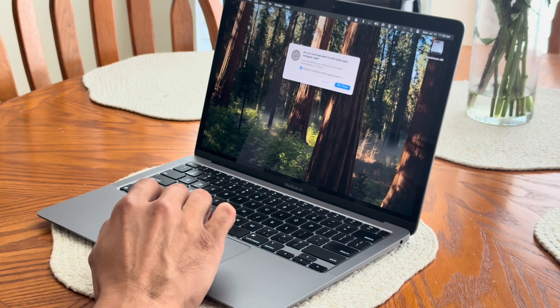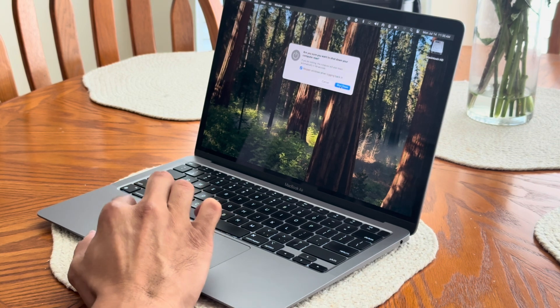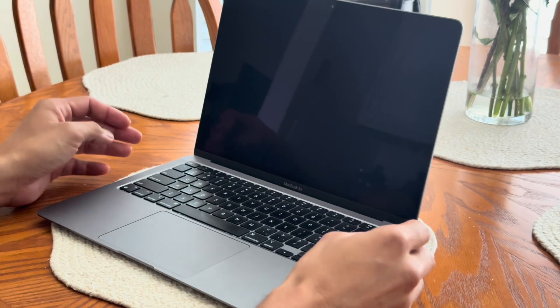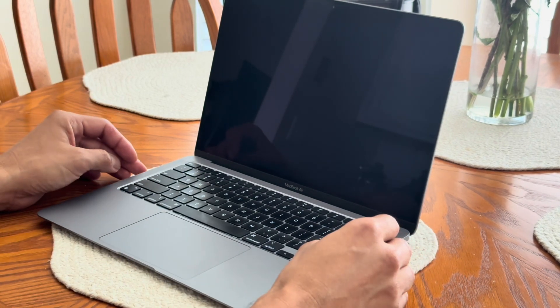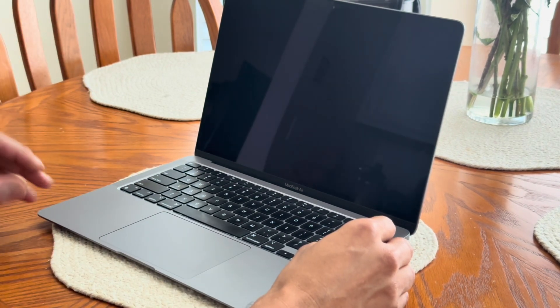All right, first thing we got to do is turn this thing off. Make sure you back all your data. Turn it off. Oh that was quick.